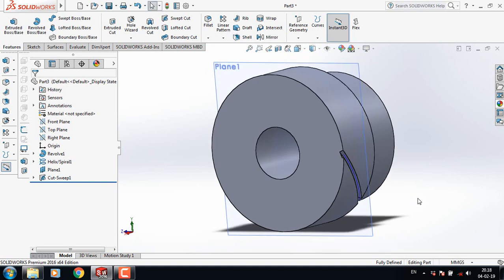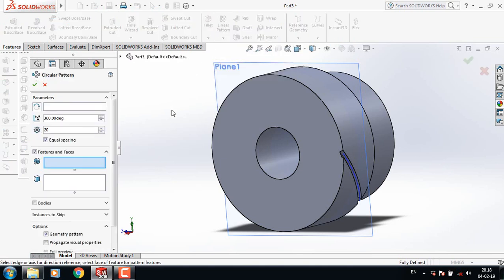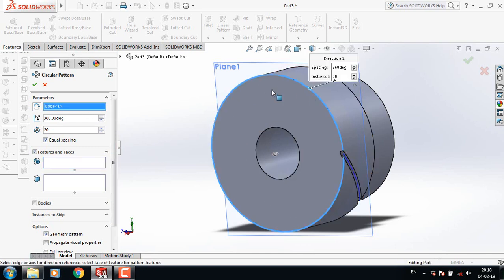From here select Circular Pattern. Select this feature and select this circle. It is 30 degrees, here it is 30 degrees, and here it is 20 numbers.